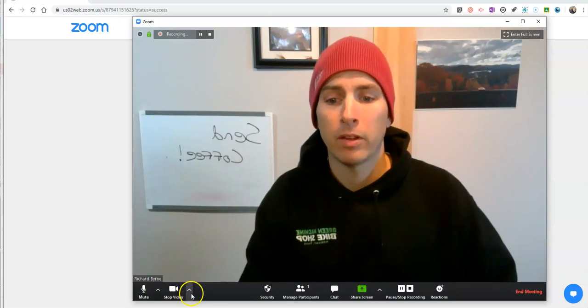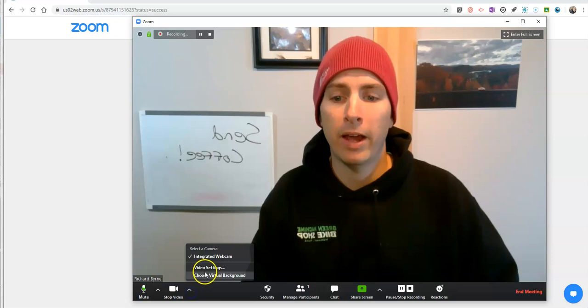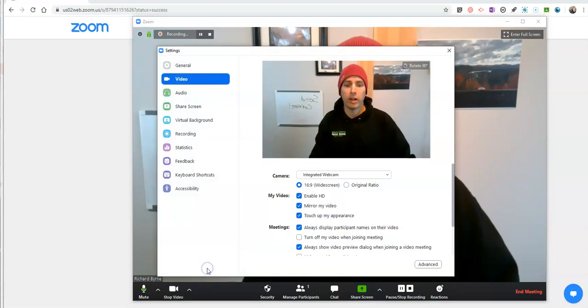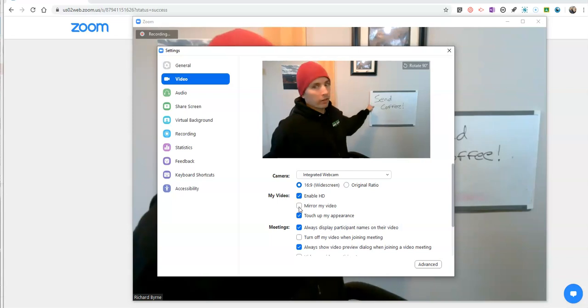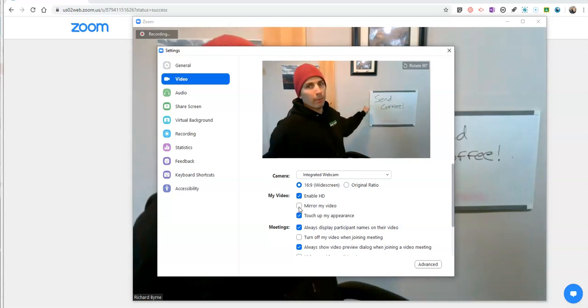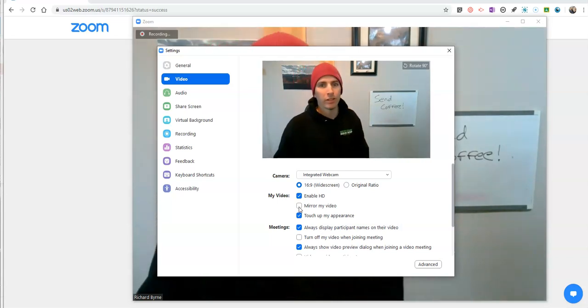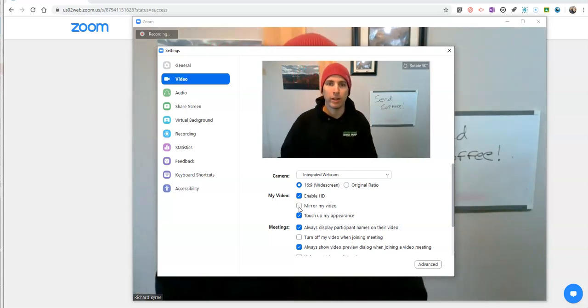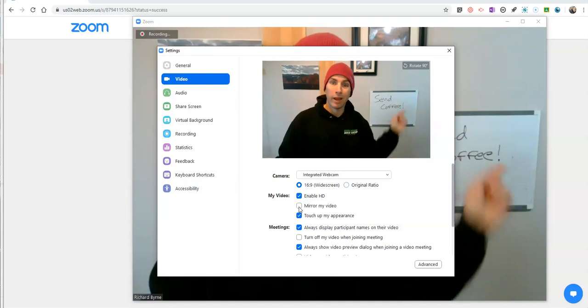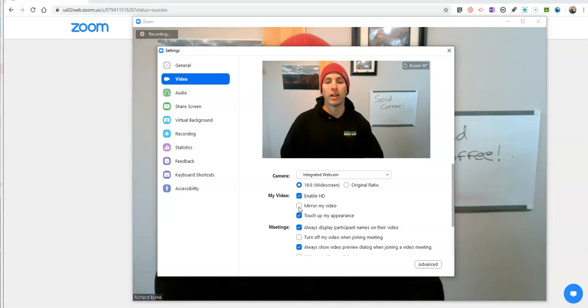So we're going to go back into those video settings and uncheck mirror my video, so that people watching the video can actually read the whiteboard as it was intended.